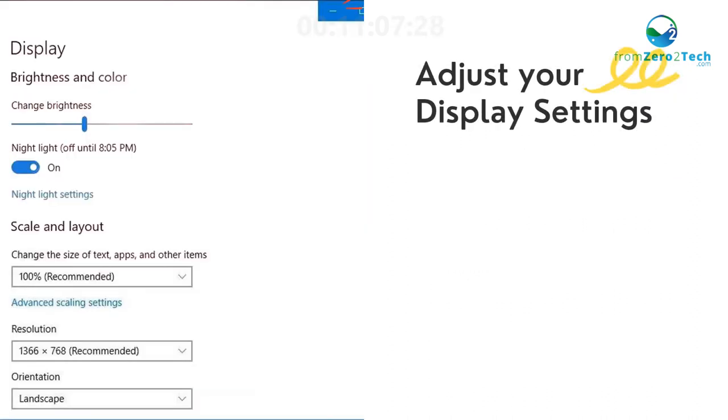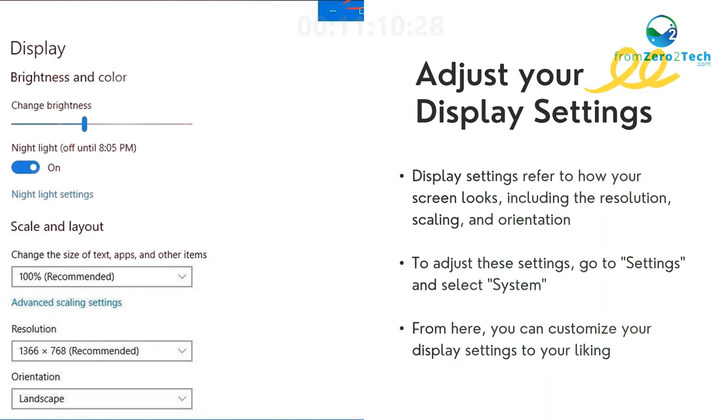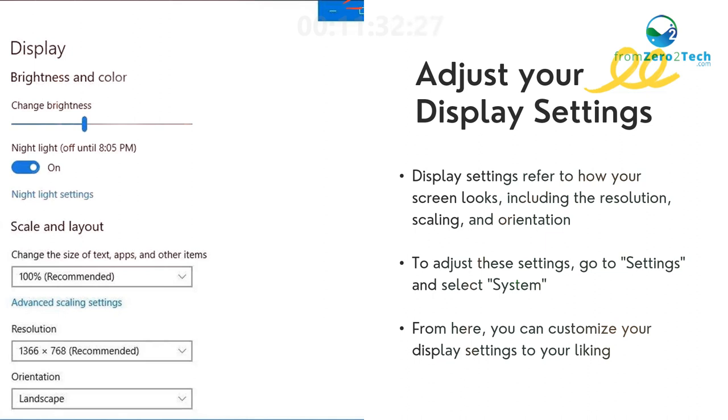Customize your display settings - Display settings refer to how your screen looks, including the resolution, scaling, and orientation. To adjust these settings, go to Settings and select System. From here, you can customize your display settings to your liking.